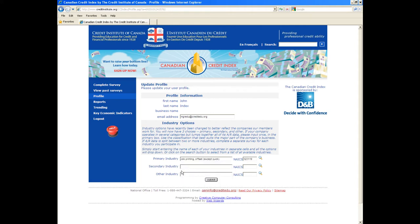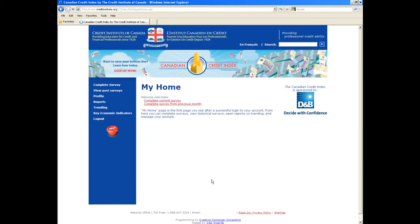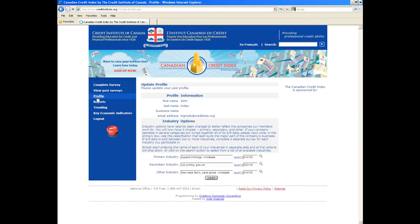You can search your industry by entering the search criteria, or if you know your exact NAICS code, you can enter it directly in the appropriate field. If you track receivables separately for different industries, you can choose up to three industries to report your data separately for each one. However, if your receivables are lumped together, you only have to report your data once every month for the primary industry in which your company operates.